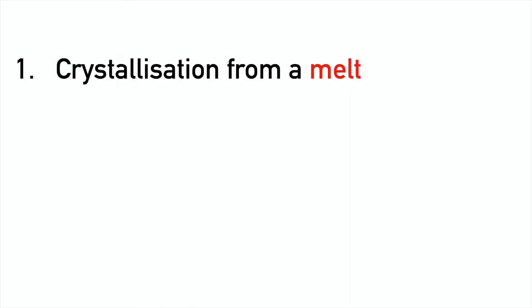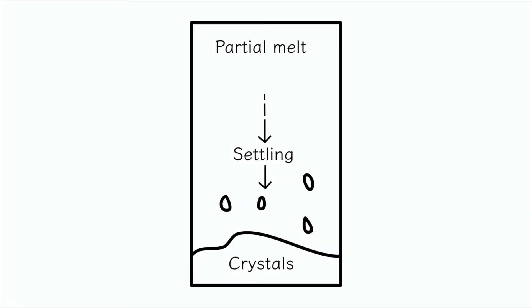I mentioned a minute ago, how do they form? There's actually five main ways that they form that you need to know about. Firstly, is crystallisation from a melt. This is actually a little bit complicated. It occurs in a process known as fractional crystallisation.